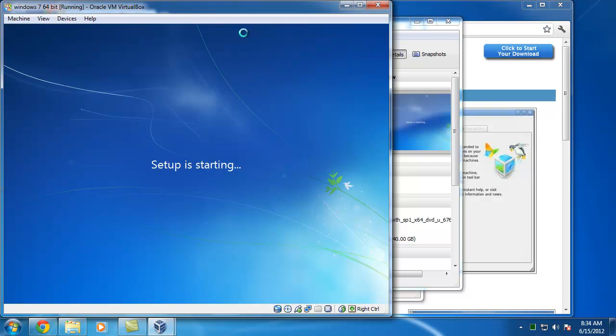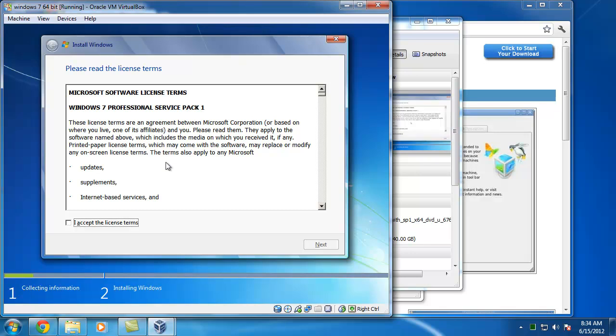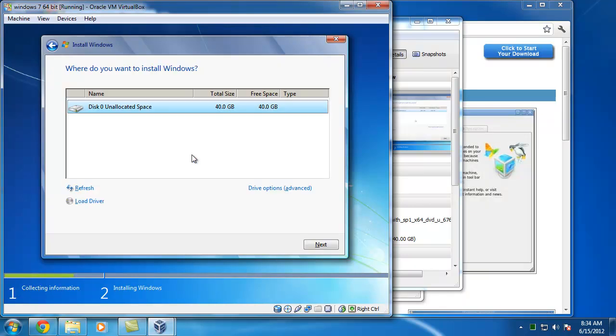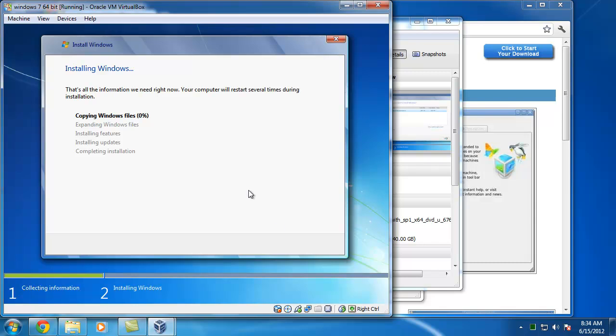Until you install the VirtualBox additions in here, the mouse can be a little sluggish especially if you're in a remote desktop environment. But I just want to see it's my 40GB hard drive. I'll just click next. And now it's expanding the Windows files.